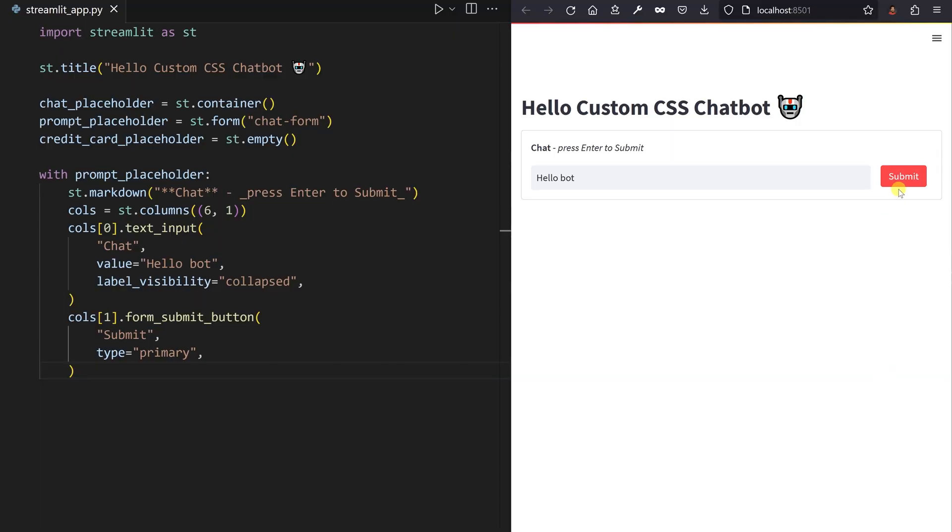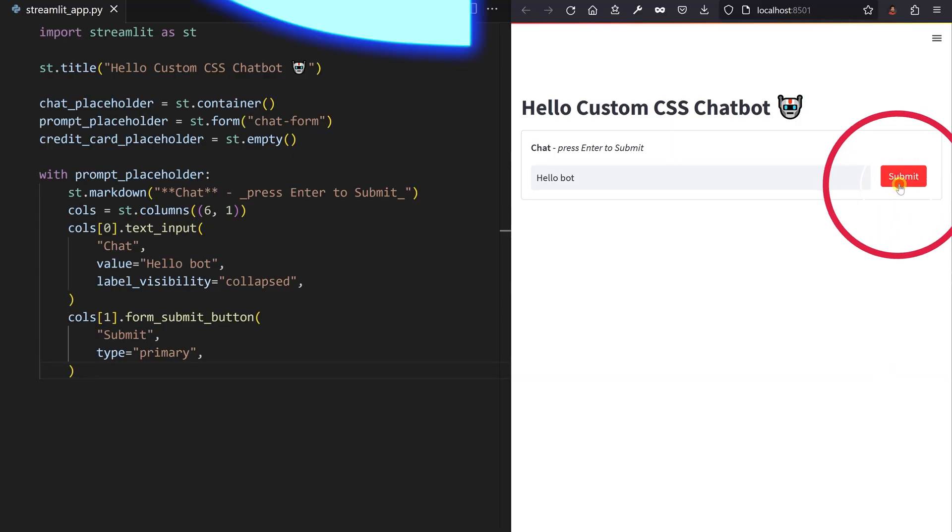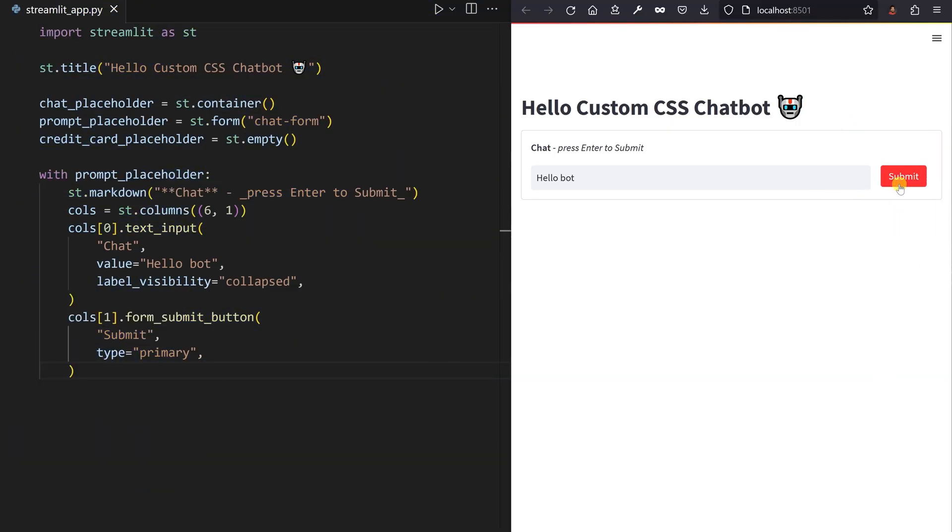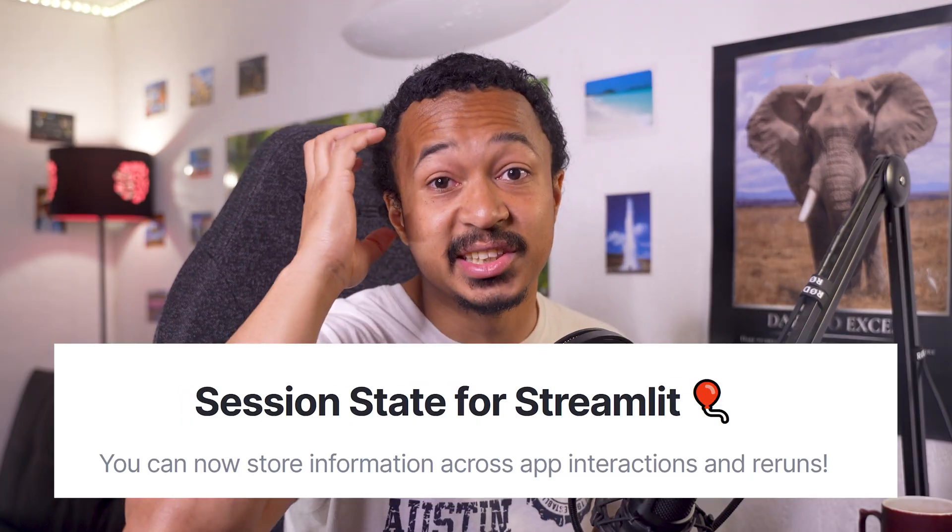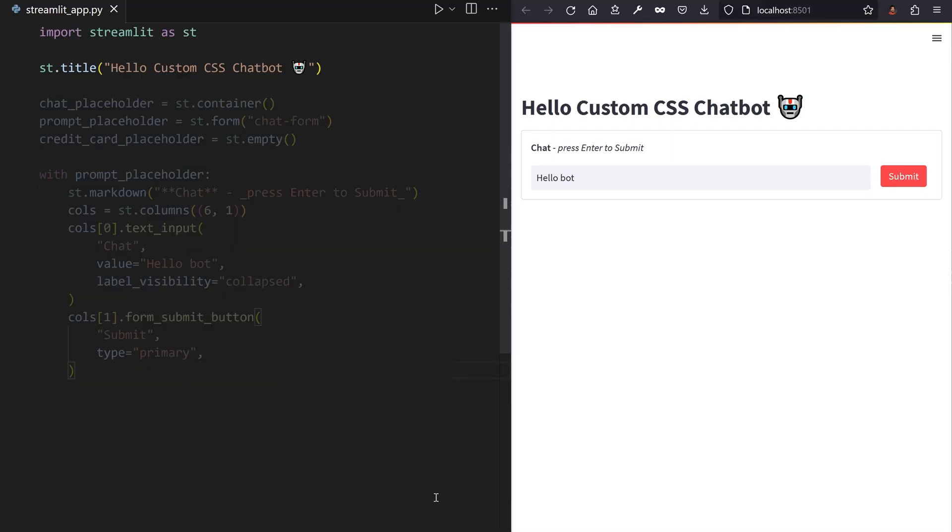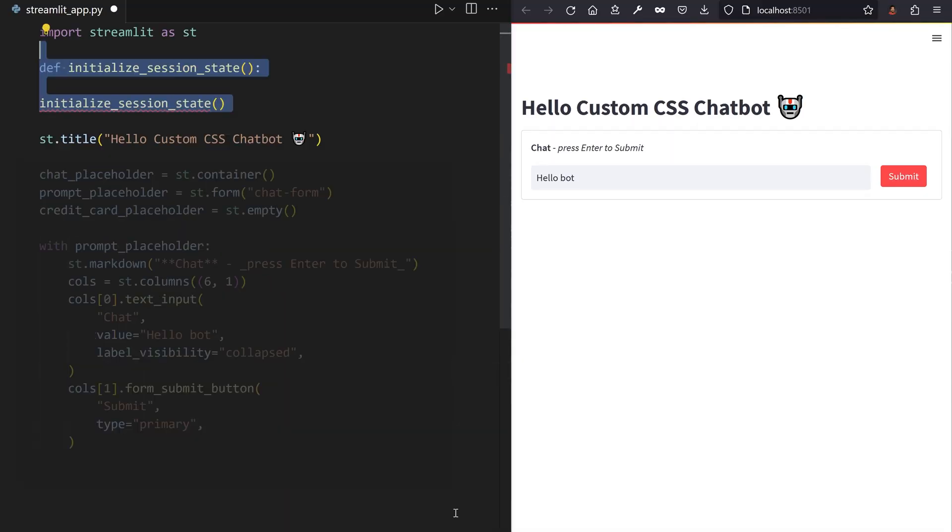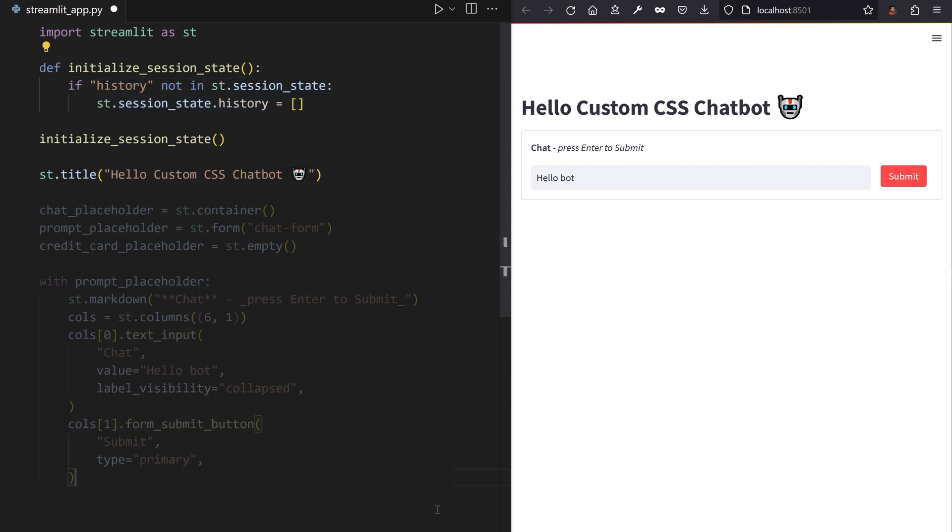Streamlit will fully rerun the script from top to bottom whenever you click on submit, but then there's no way to store all user messages in a Python variable if it gets overridden and reinitialized at each rerun. So where do we persist the user message history? Whenever you need to remember information between reruns in Streamlit, we store those in session state. As such, initialize your app's session state with an empty list of user messages.